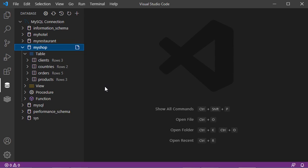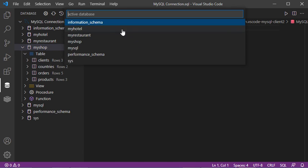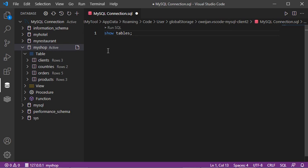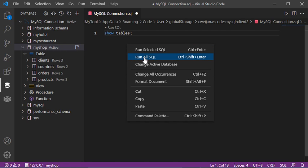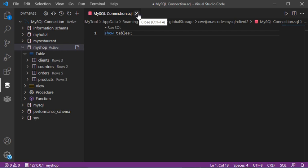To execute an SQL query using the SQL console, go to the first item and click on the open query button. We have to select the database on which we will execute the queries. Let's select this database and type 'show tables'. To execute this query, right-click then select Run All SQL. The result shows four tables in this database. We can close this page and the SQL console.